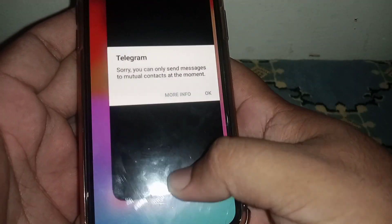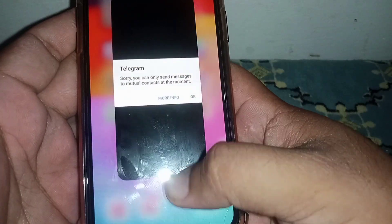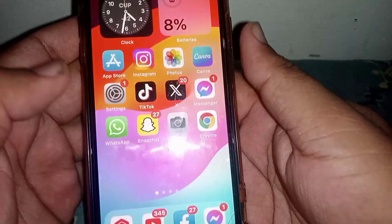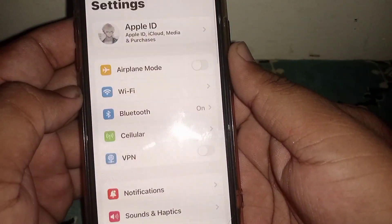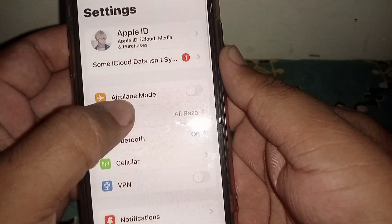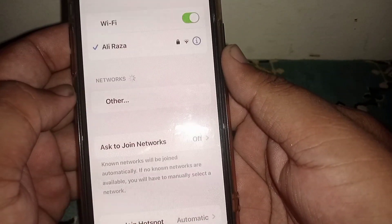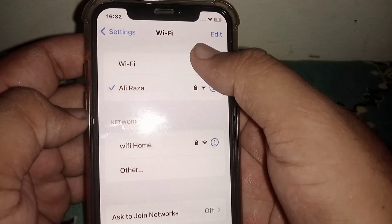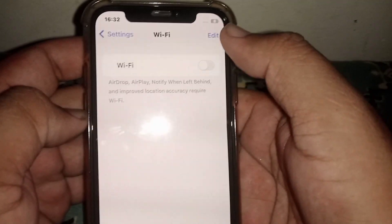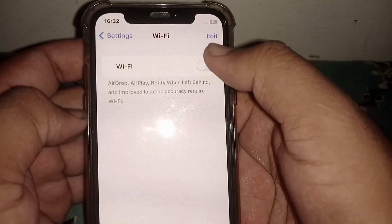First of all, go back to your home screen and open your iPhone or iPad settings. From here, click on Wi-Fi and make sure you are connected to a strong Wi-Fi connection. Turn off the Wi-Fi toggle and wait at least three seconds, then turn it back on.